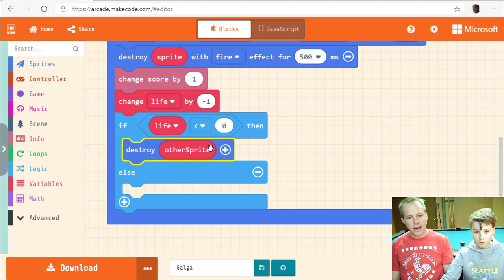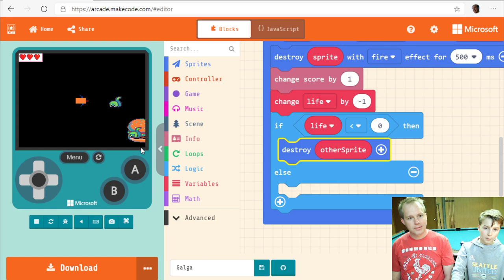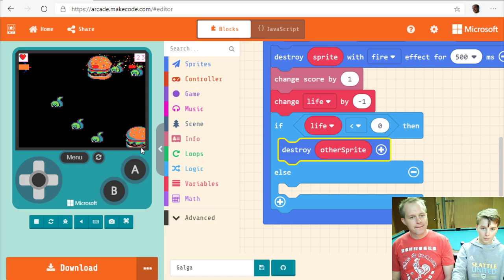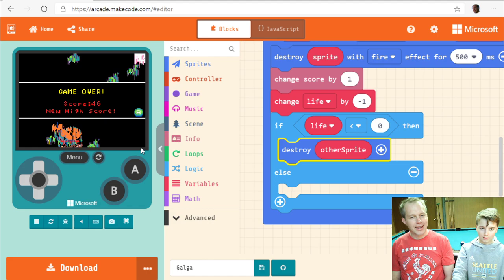Now when we shoot the boss he loses lives and eventually we destroy it. We got a boss and a bunch of points. We got two bosses though — it reset the life. That's funny — that's fun.